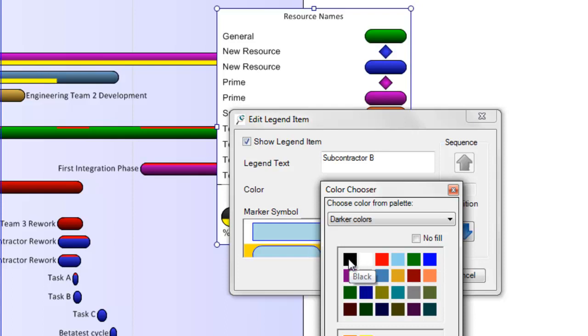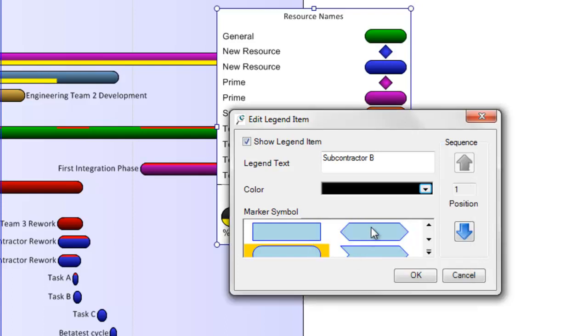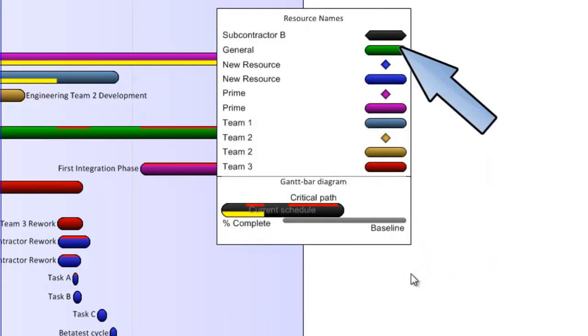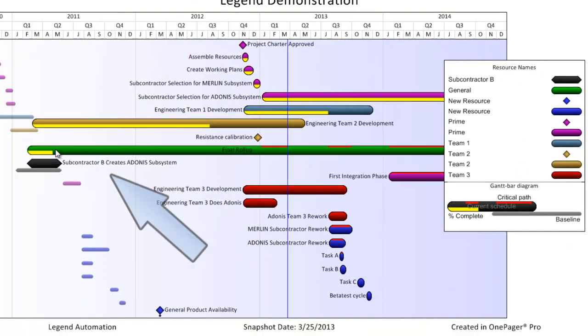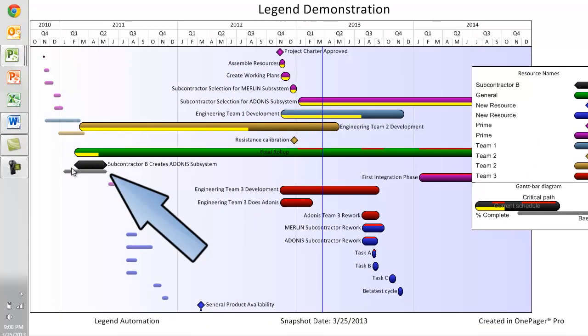I'm going to change the color and shape of my legend item here and then click OK so that you can see how that impacts the items in the view that my legend item is connected to.